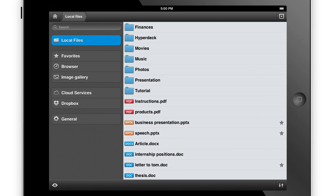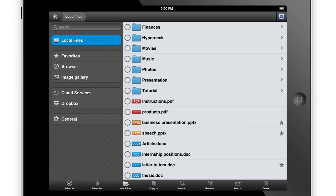Organizing and managing your files couldn't be more simple. Tap the edit button at the top of the screen and a menu will appear at the bottom.